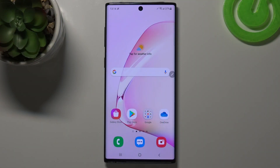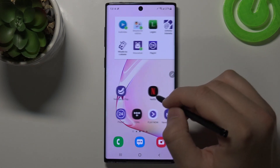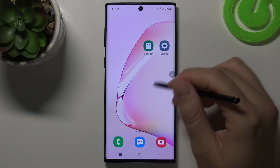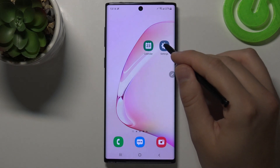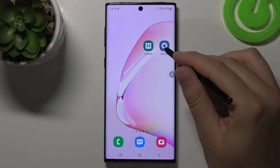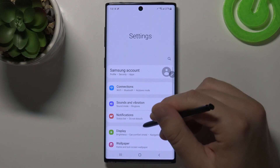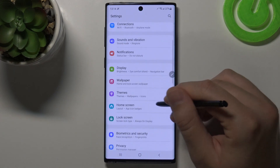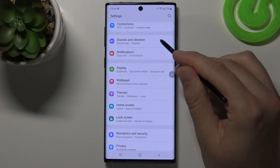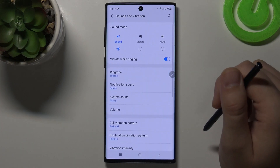Welcome. In front of me I have a Samsung Galaxy Note 10, and today I'll show you how we can find and manage sound settings. Let's open settings. Right now we have to go to Sounds and Vibration.